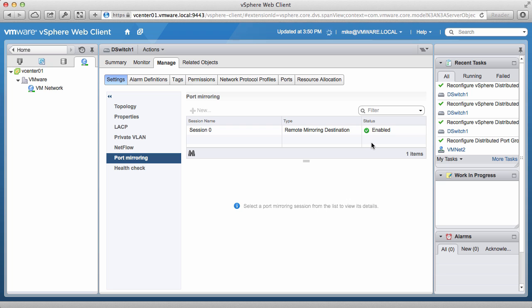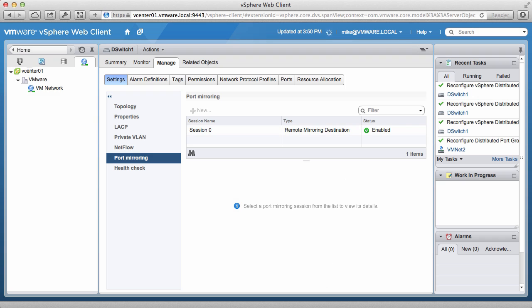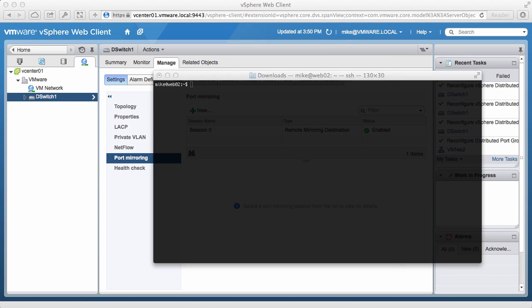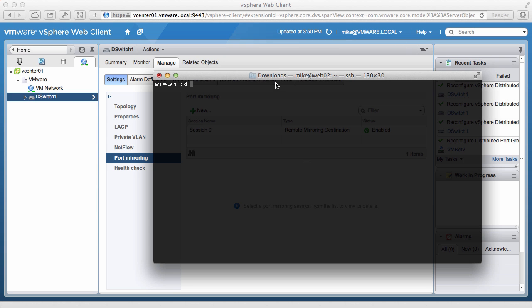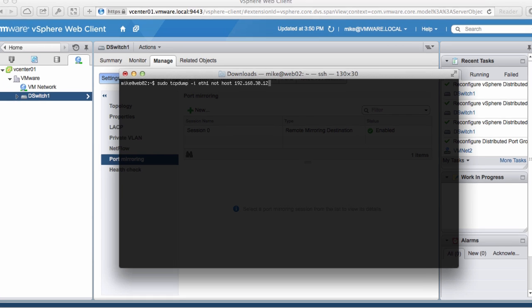The session has been created, and you can see that the status of the port mirroring session is enabled. We then access the Web02 server, where we chose the port mirroring traffic to be sent. Run the TCP dump command to observe the traffic that is coming in.